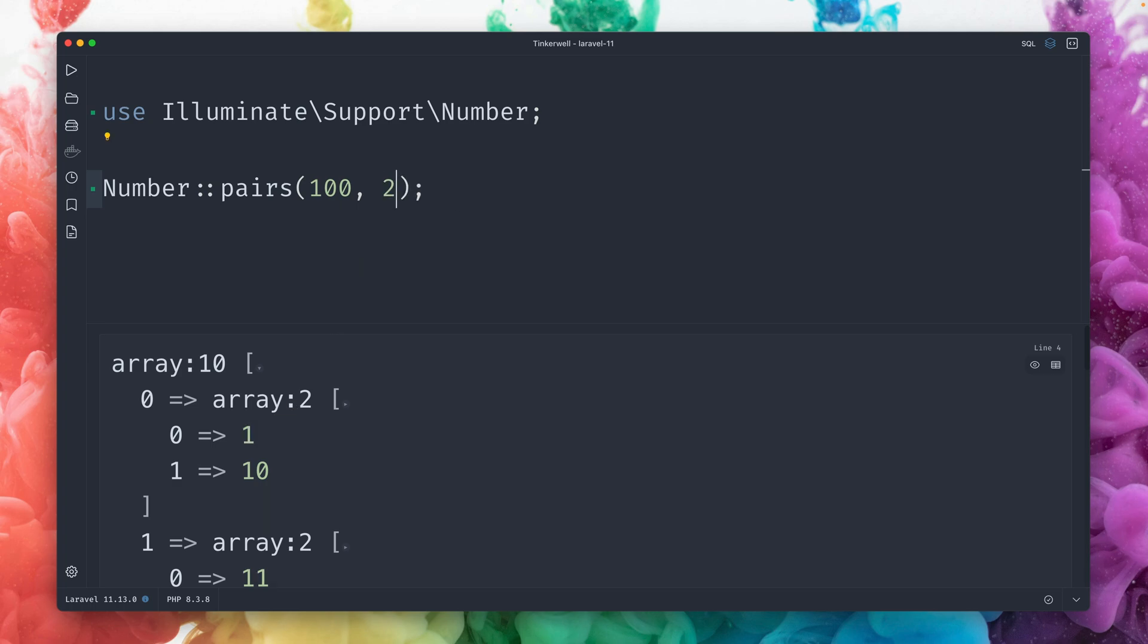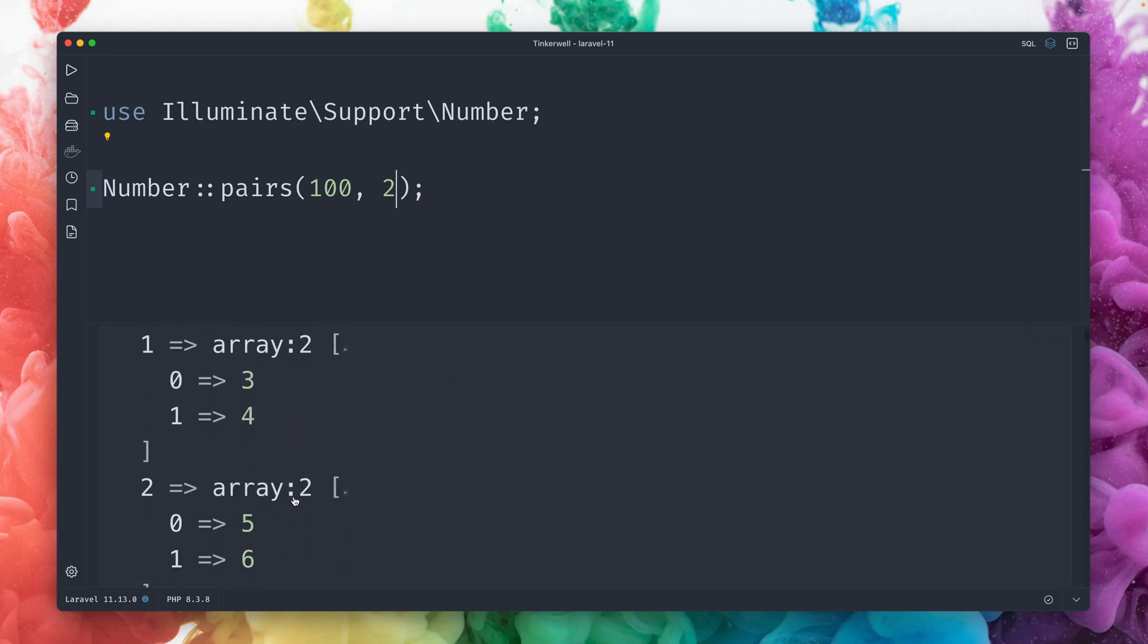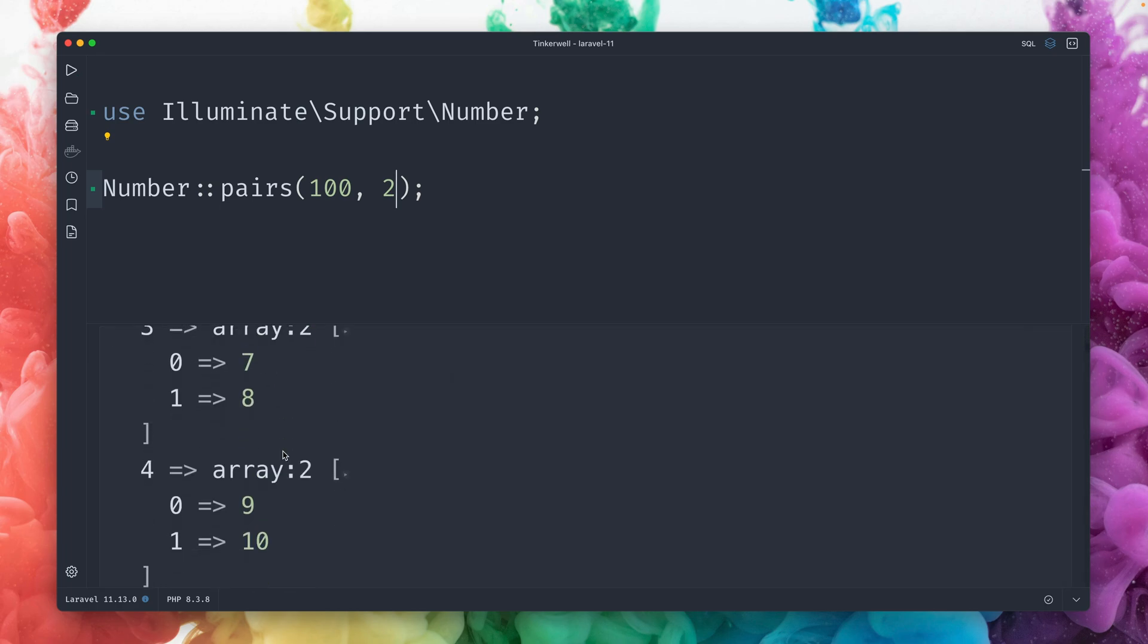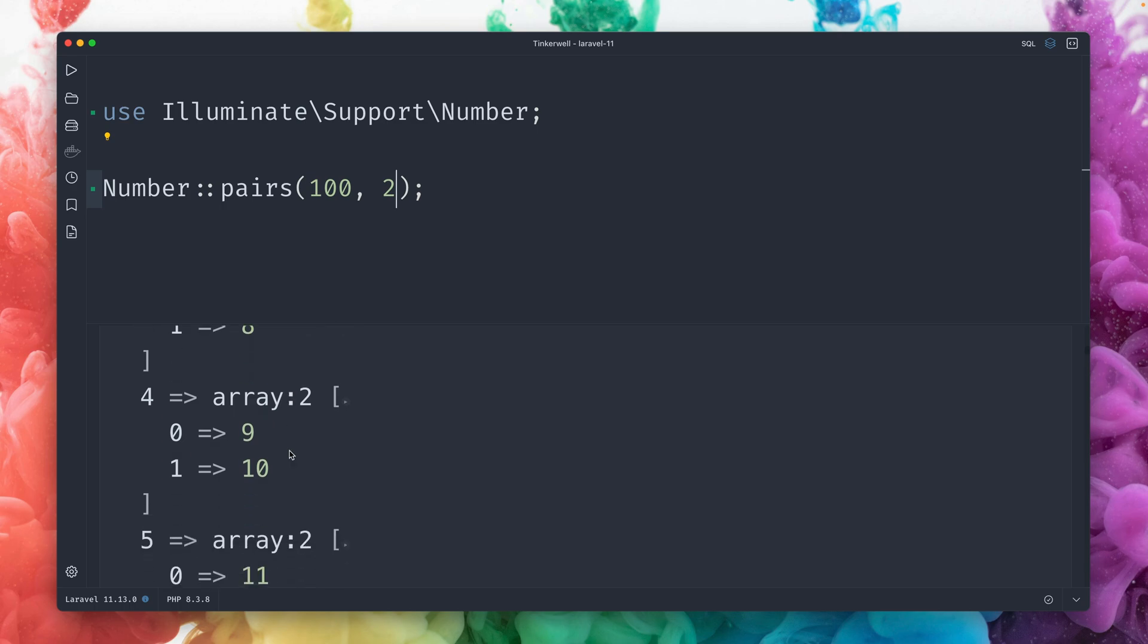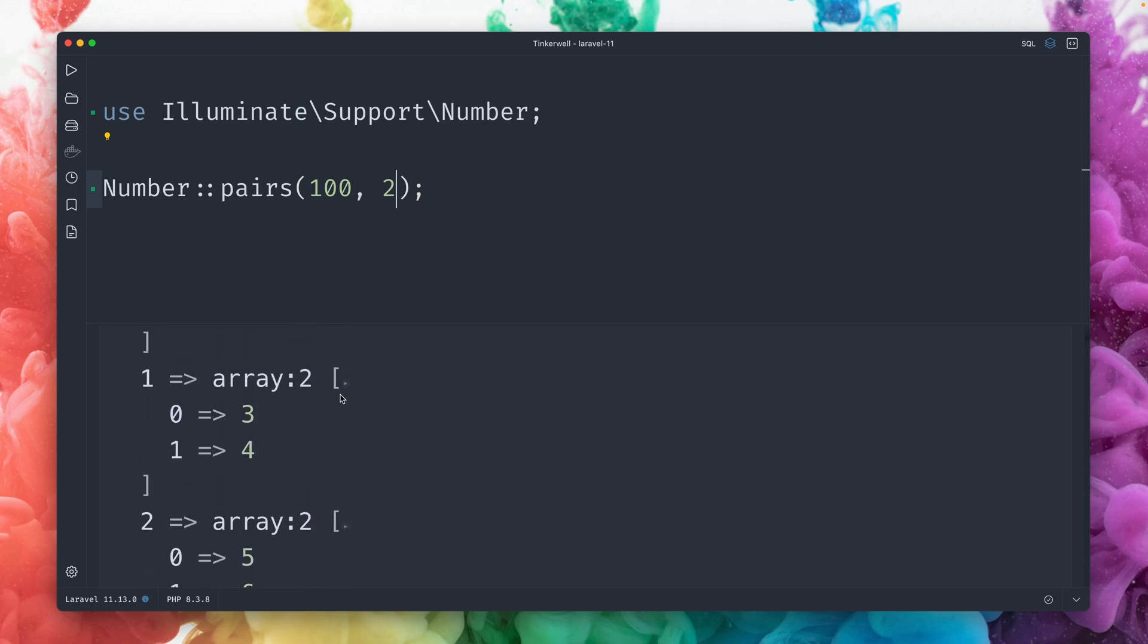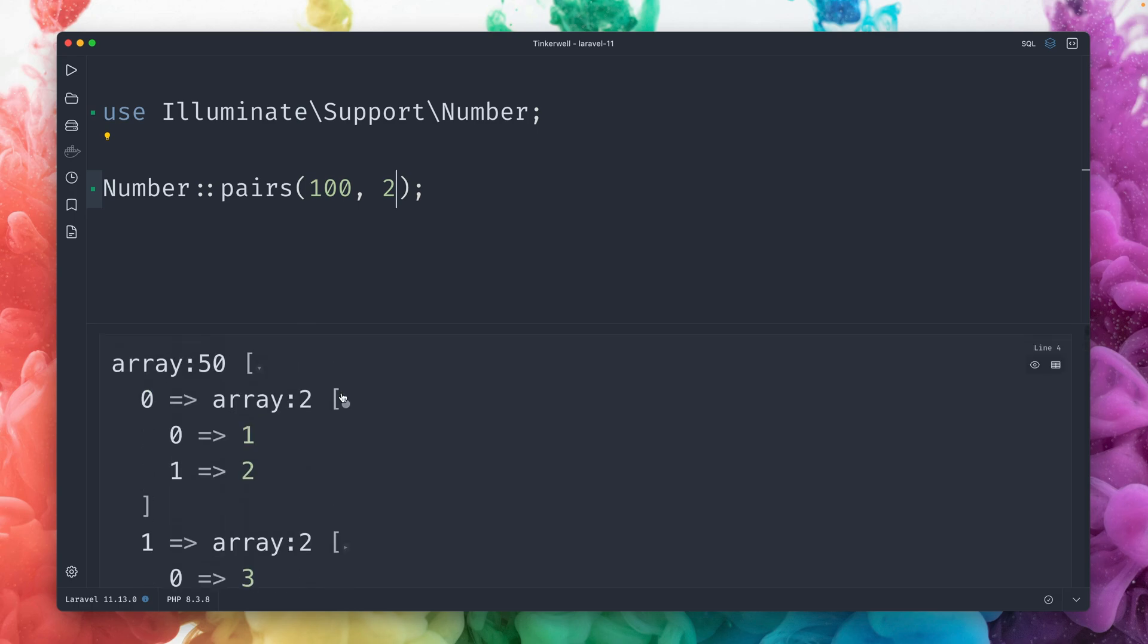And of course, if we create pairs of two, we get all the numbers 1, 2, 3, 4, but all in pairs of two. So pretty interesting and pretty cool. So you might think now how and where I'm going to use this. I think it's a kind of unique feature, but I'm pretty sure there are different ways we can use this.